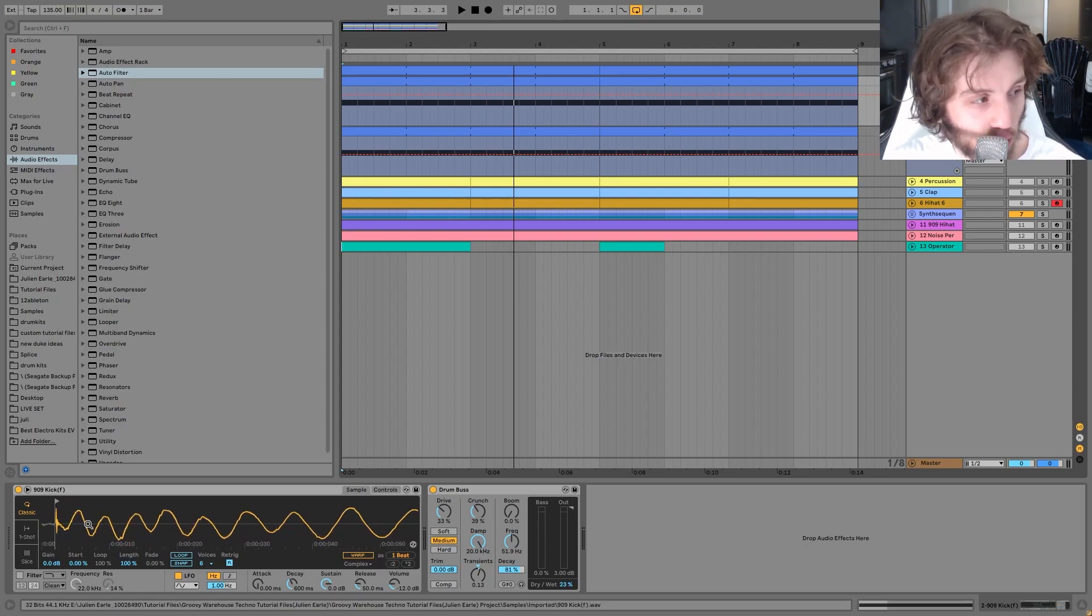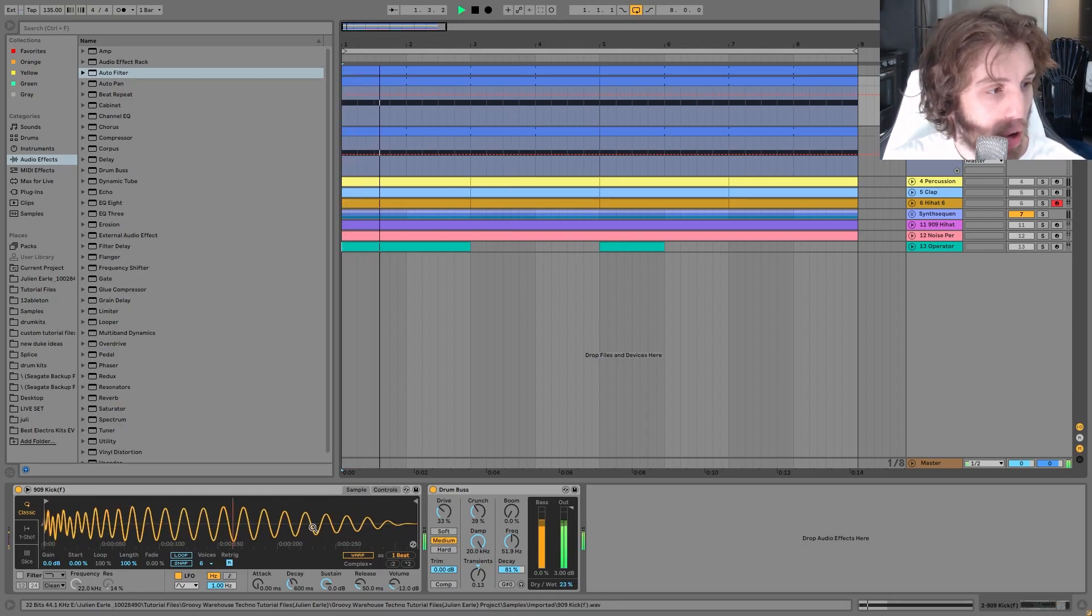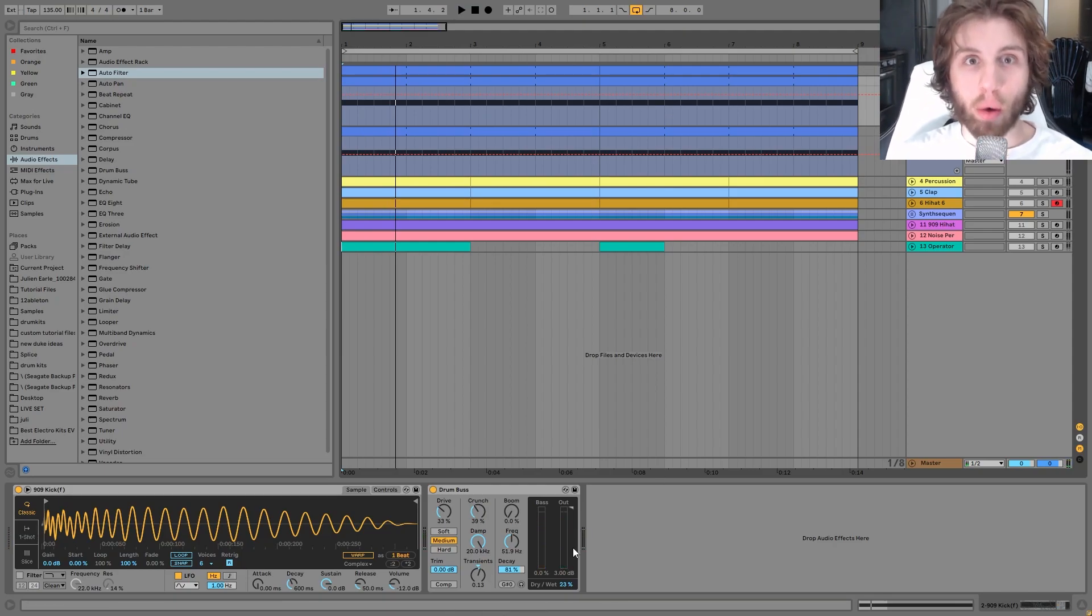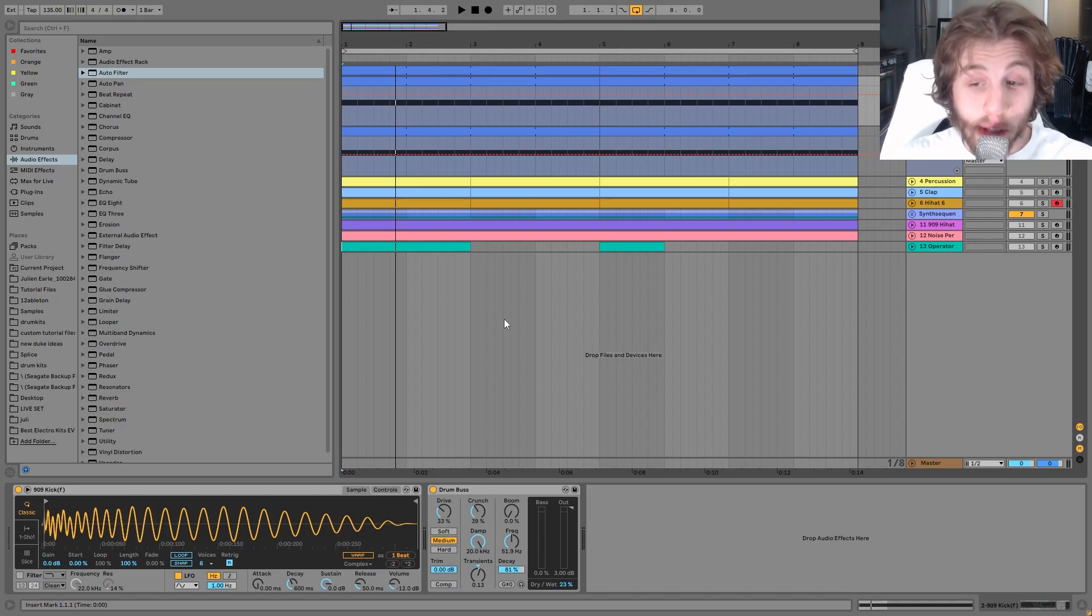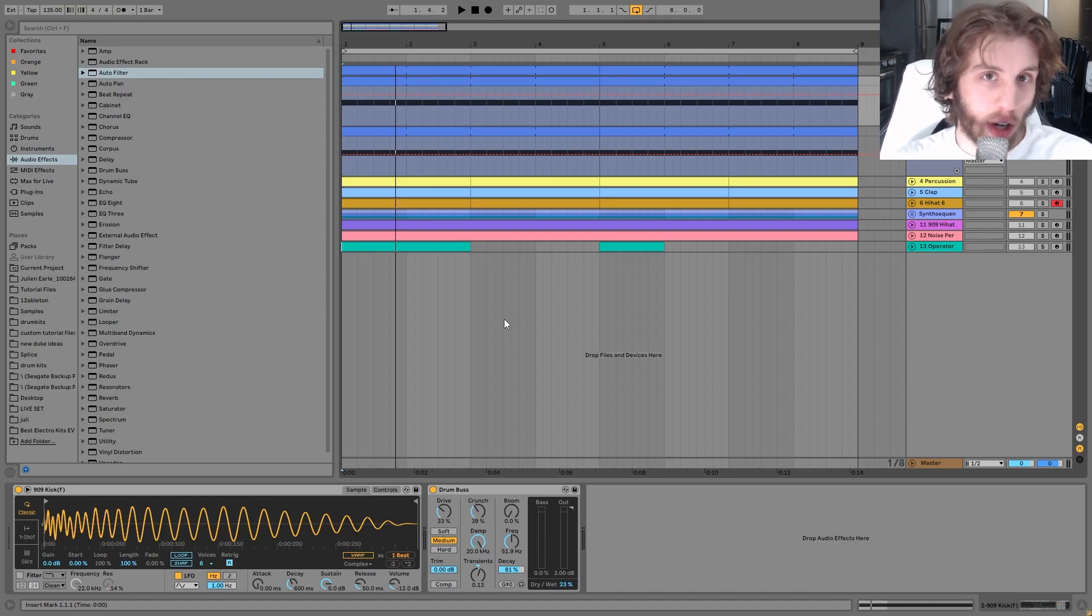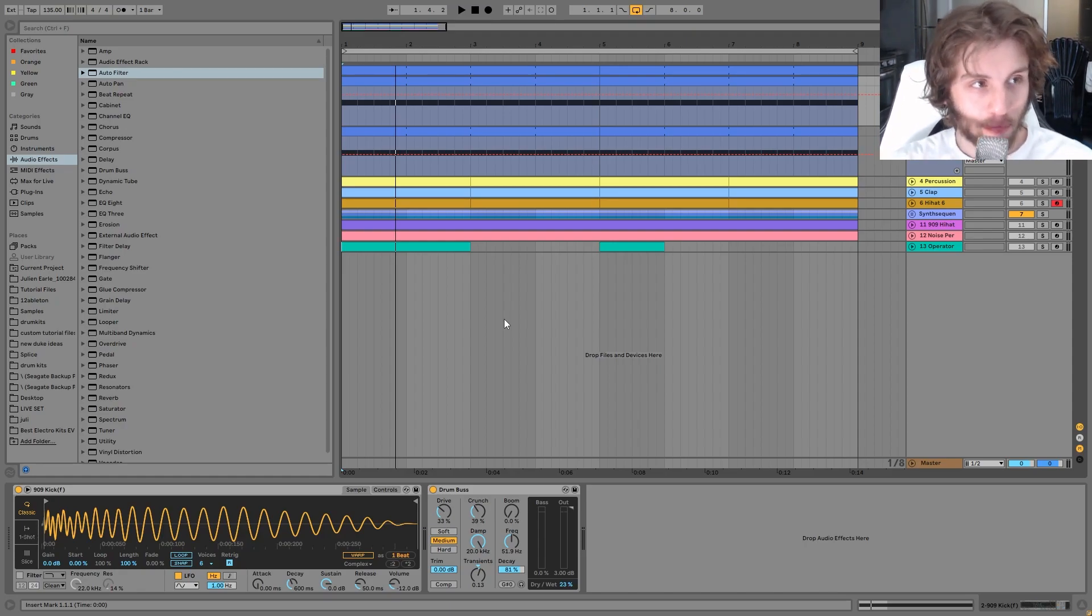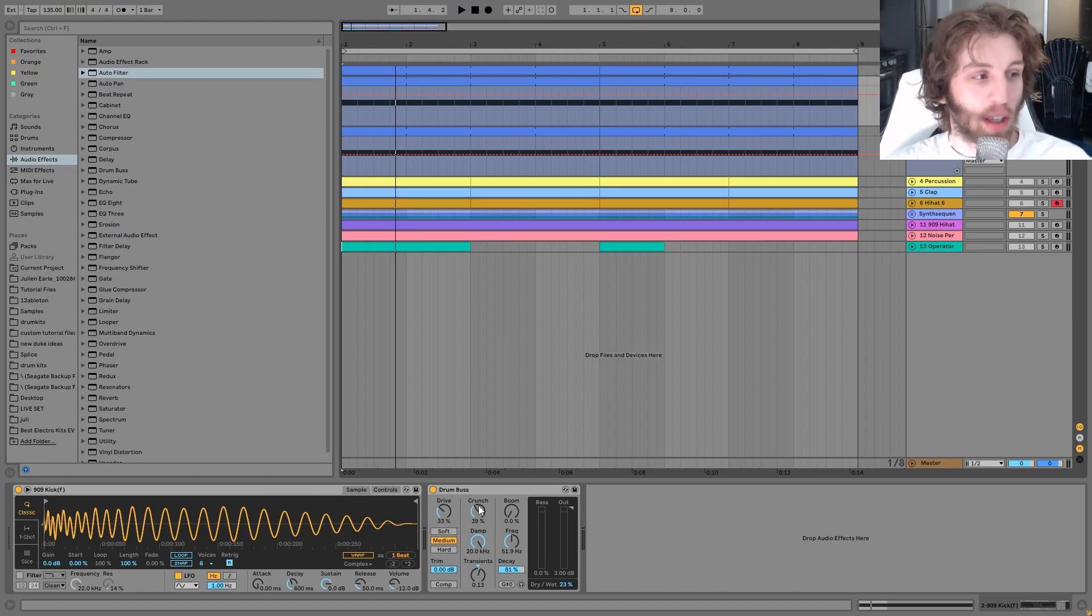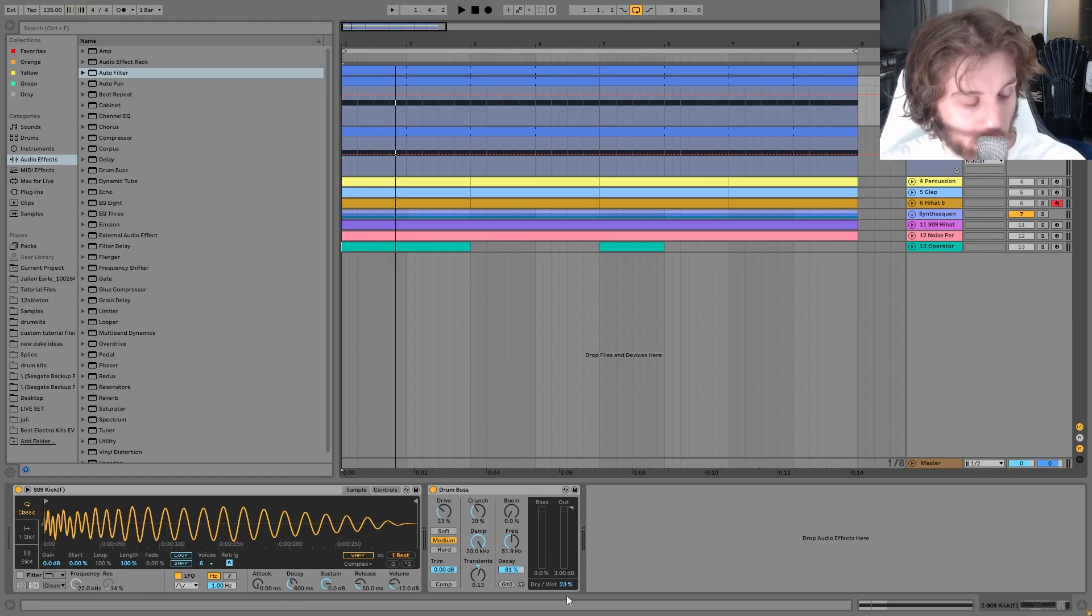You can see I drag the start time forward so that it's right at the start of the sample. Then I put a little bit of drum bus on it. I want to show you guys this because I think with this style of techno you can make it a little bit crunchier or a little bit more pushing, but you just don't make it so over the top, right?